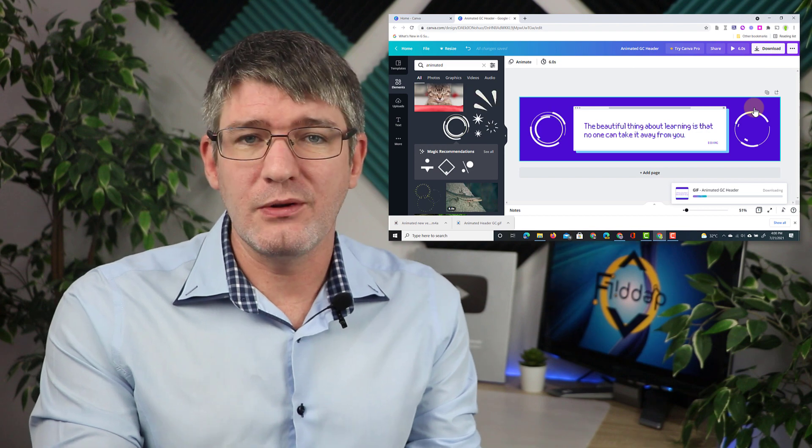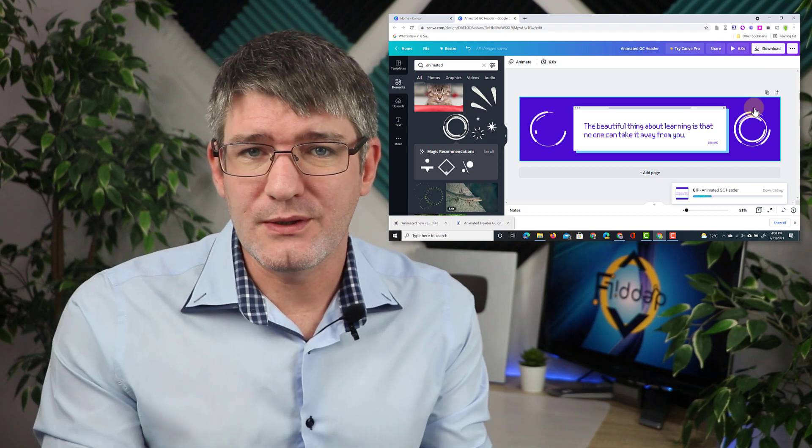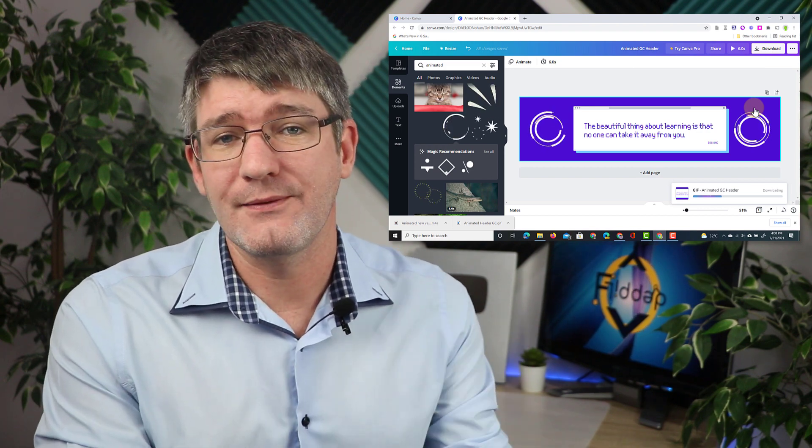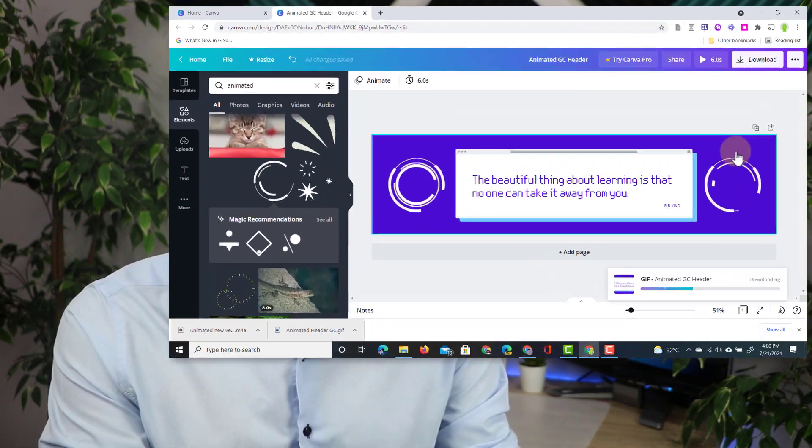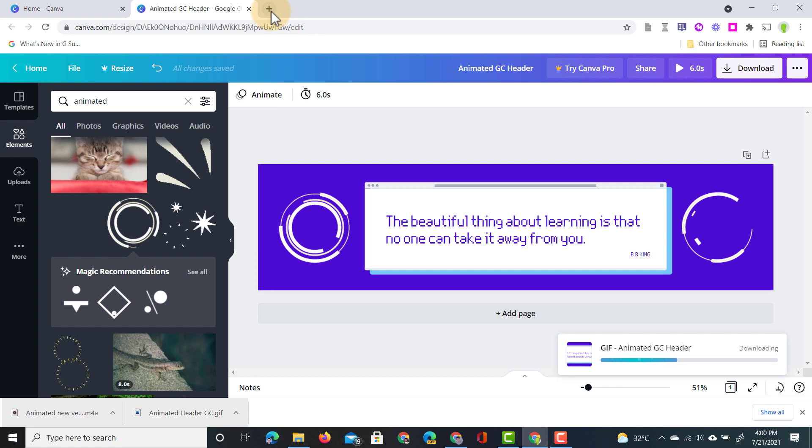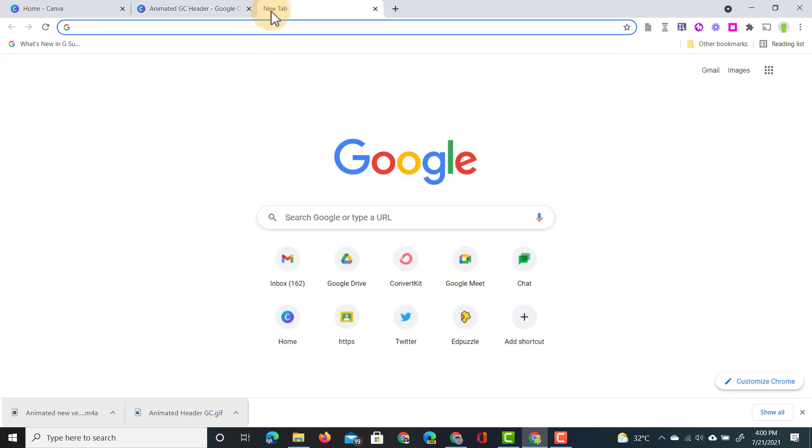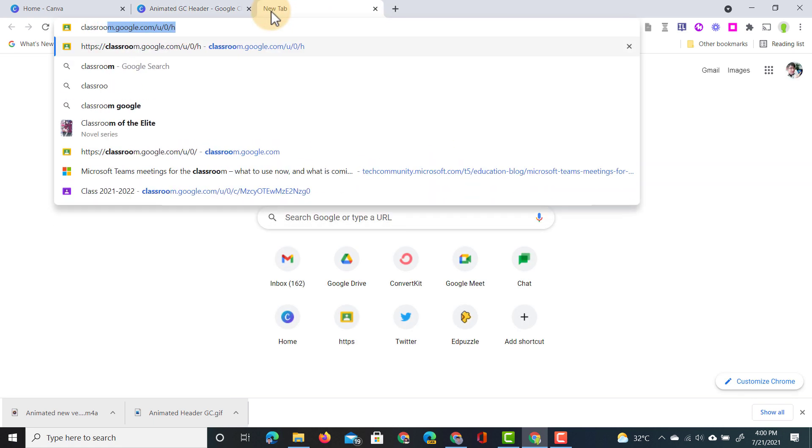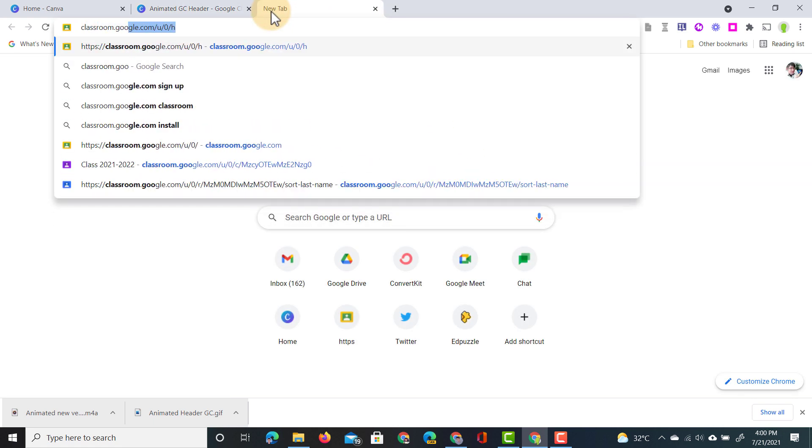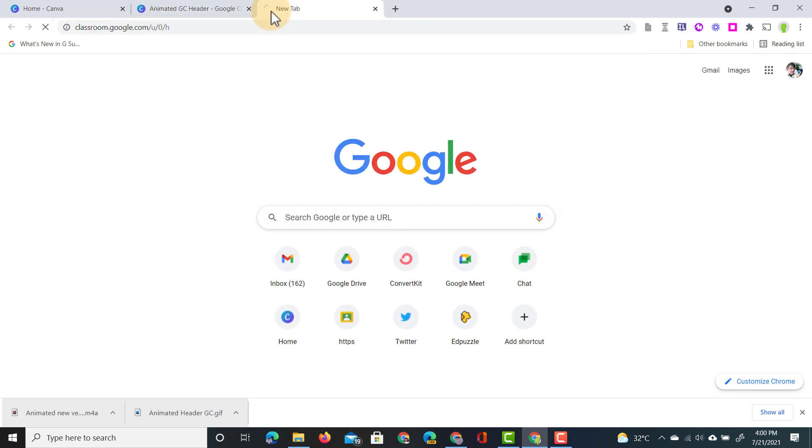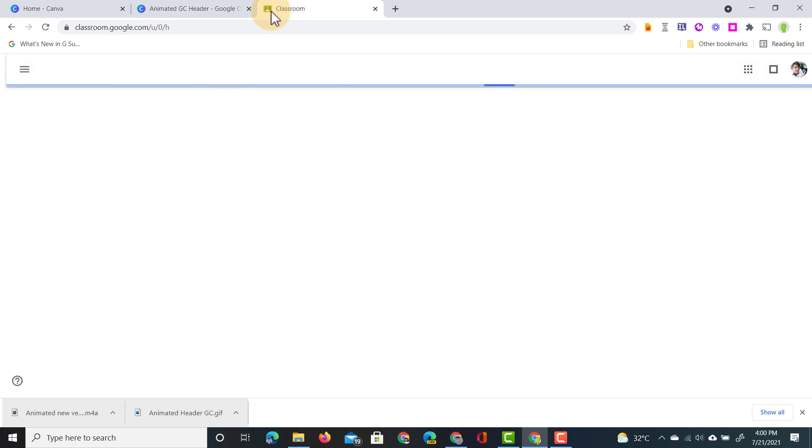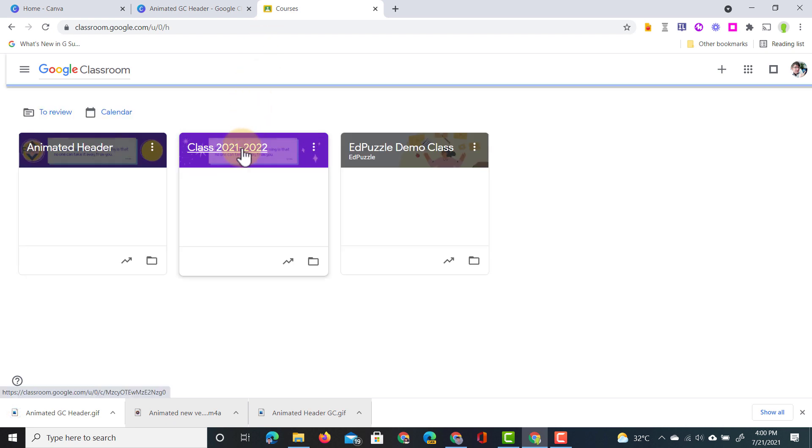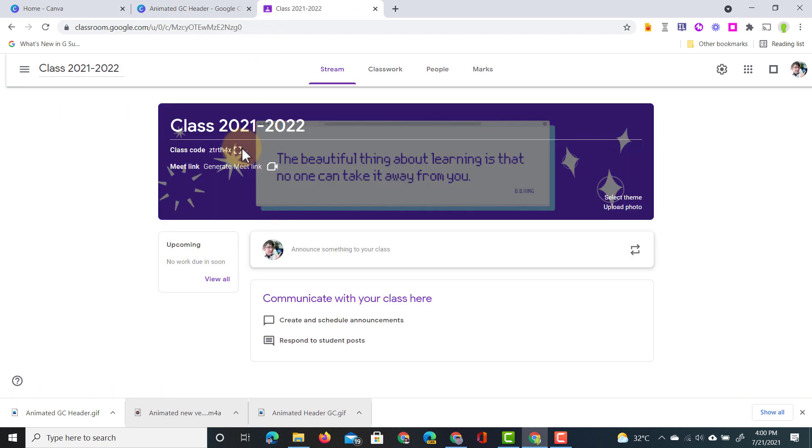Now as it's downloading I'm going to open up a second tab and that's for Google Classroom. So let's open up that tab and type in classroom.google.com. This brings me to Google Classroom. I see all my classes for the coming school year so let's go ahead and select one we would like to give an animated header. Class 2021.